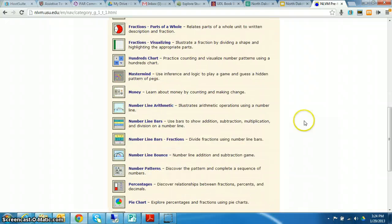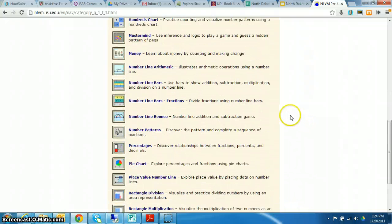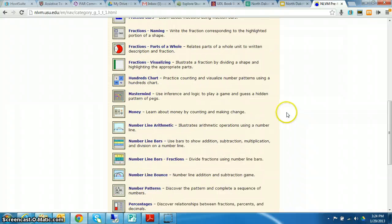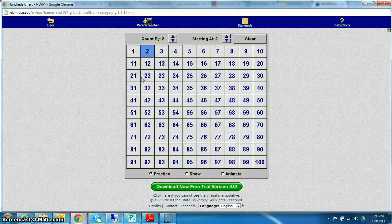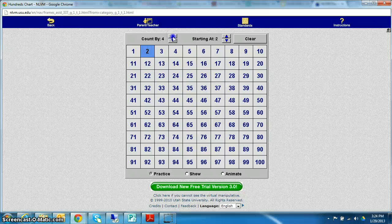You can see there's quite a list here of manipulatives for the kiddos. I want to look at the hundreds chart. You can change here count by two, count by three, count by four. You can change what number they're starting at.